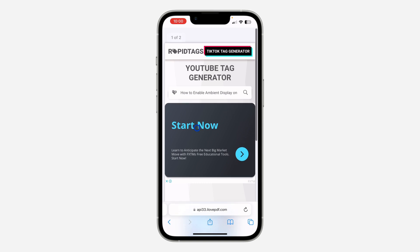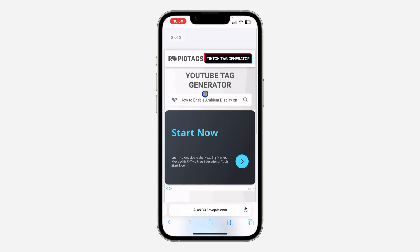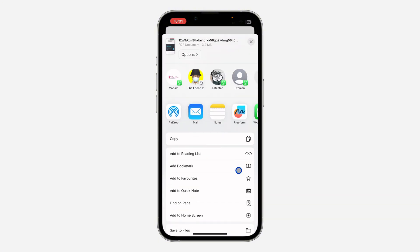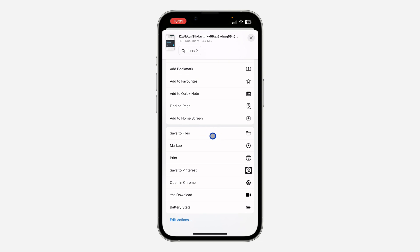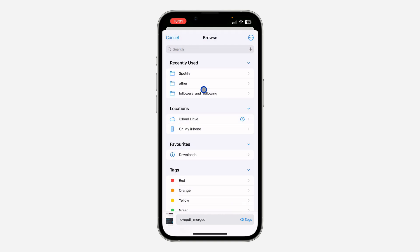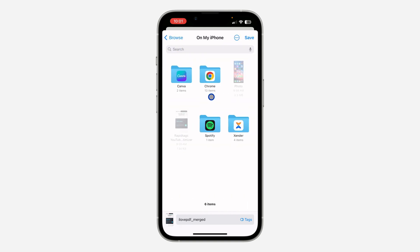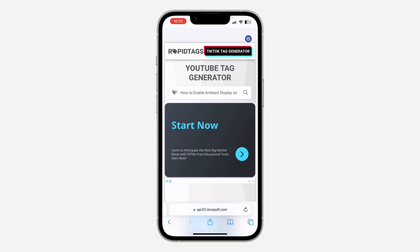On iPhone it just opens the PDF. If you want to save it, click on the share/upload button, scroll down, and click 'Save to Files'. Once you click Save to Files you can save it anywhere on your iPhone — I'm going to save it on My iPhone right here.